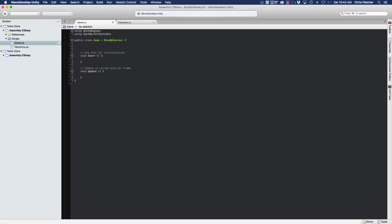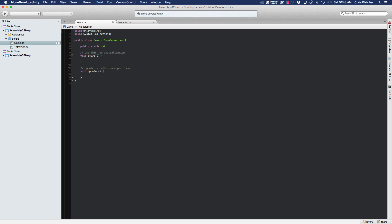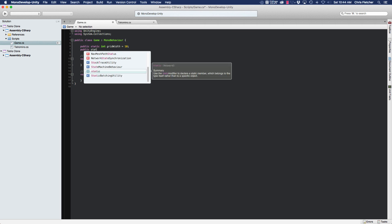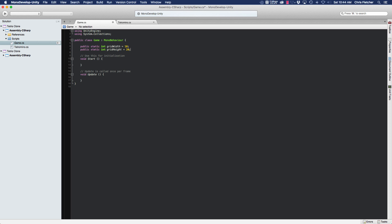In our game class, let's go ahead and create two public variables for the grid height and the grid width. These are going to be integers. In any Tetris game, the playing field is always going to be 10 in the width and 20 in the height, so we're going to basically just copy that.